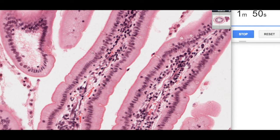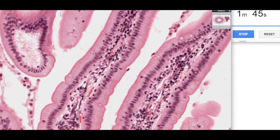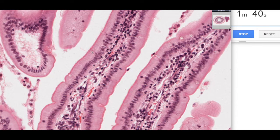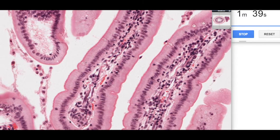Another common cell type found within this epithelium are the goblet cells, characterized by having these round unstained regions. That's because mucus is a highly glycosylated glycoprotein which doesn't interact with the stain, so it actually looks unstained. Here's another nice example.